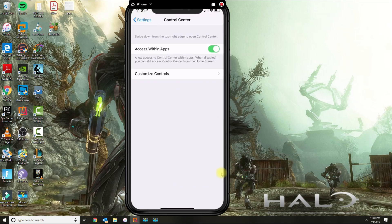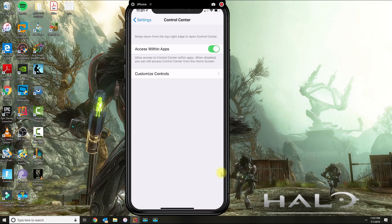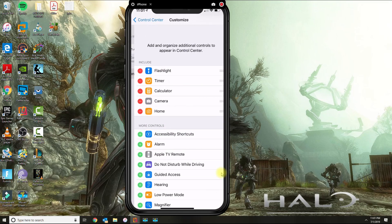Under control center, make sure that the access within apps is activated. And then click on customize controls.